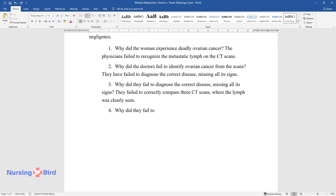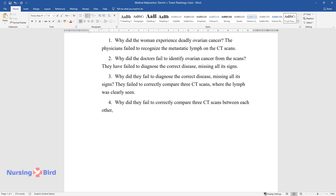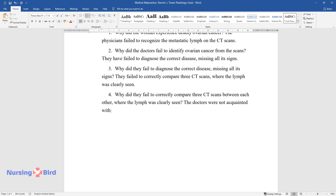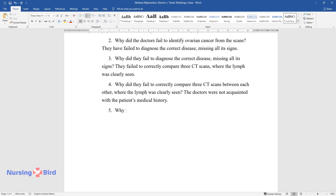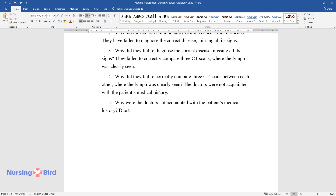Why did they fail to correctly compare three CT scans between each other, where the lymph was clearly seen? The doctors were not acquainted with the patient's medical history. Why were the doctors not acquainted with the patient's medical history? Due to their lack of competence and failure to notice crucial details.